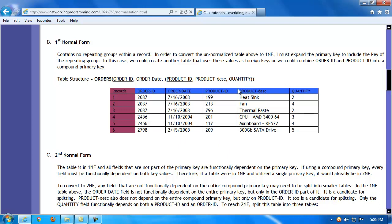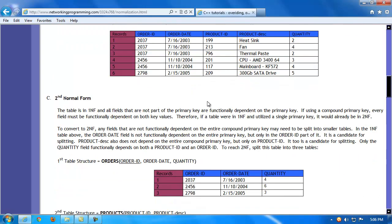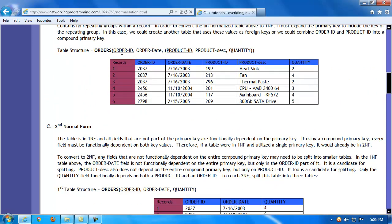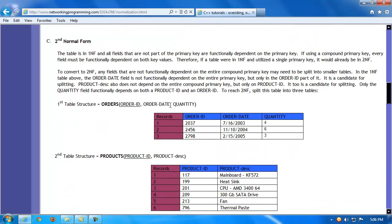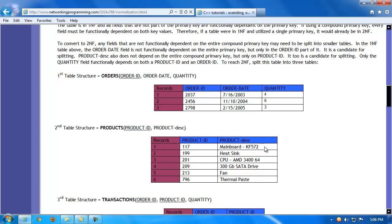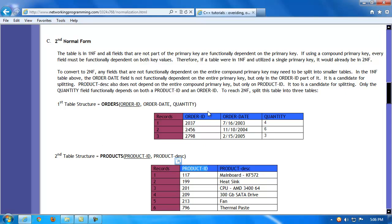To move from first normal form into second normal form, we break the table into multiple tables and get rid of the compound primary key. We create an orders table where order date and quantity are both functionally dependent on the primary key, order ID. A second table — the products table — contains product description, which is completely and functionally dependent on the primary key, product ID. We've split it into two tables, eliminated redundancy, and made it more efficient and streamlined.